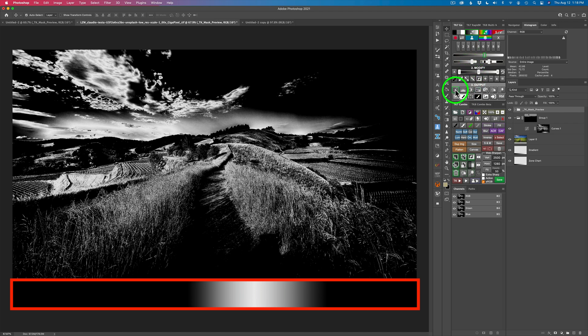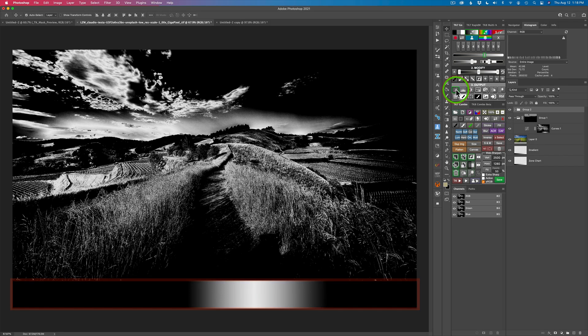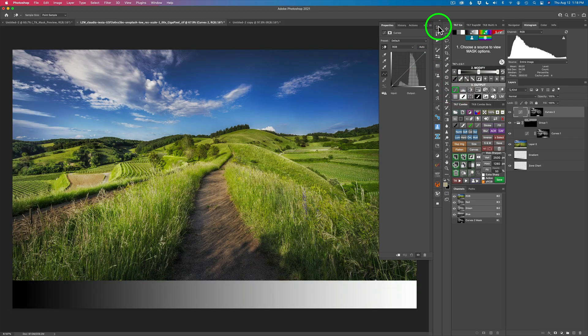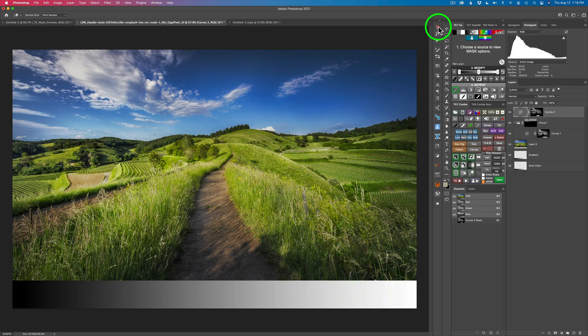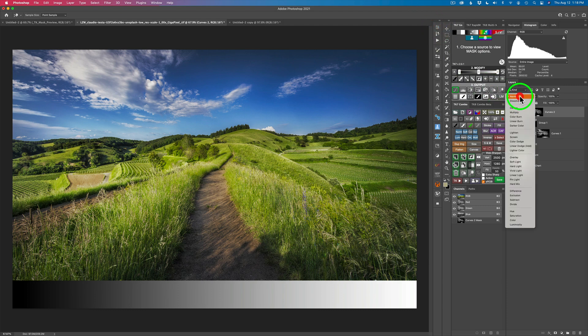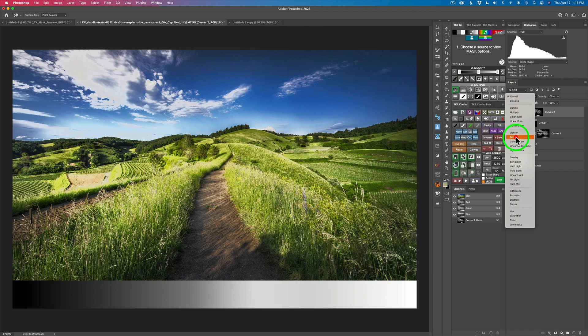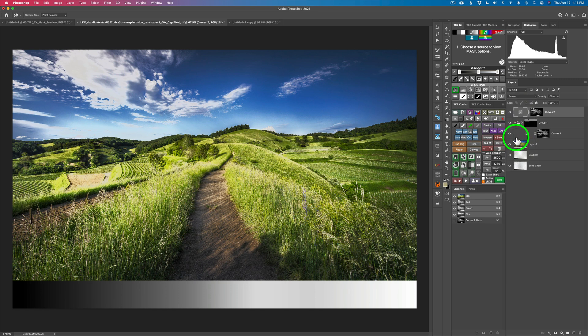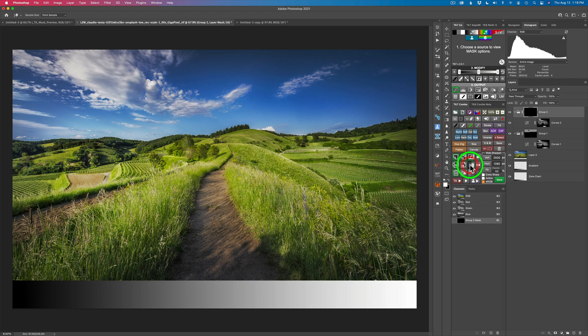Now I'm going to put that on a curves adjustment layer — no adjustment on it, so let's get rid of that adjustment. I'm going to change the blend mode from Normal to Screen again. Now that's way too strong, but we're going to go ahead and put that inside of a black group to hide everything.